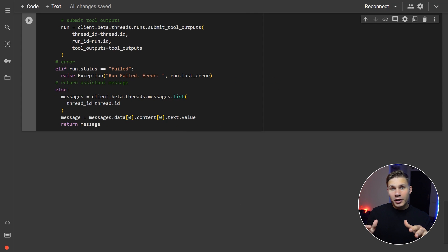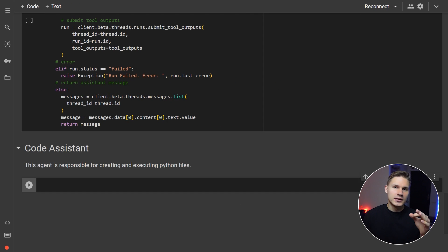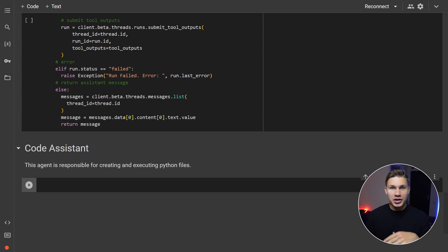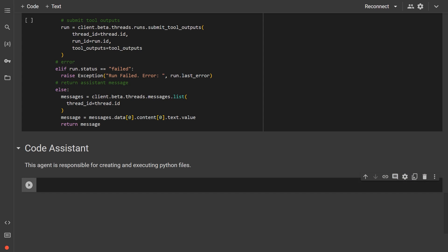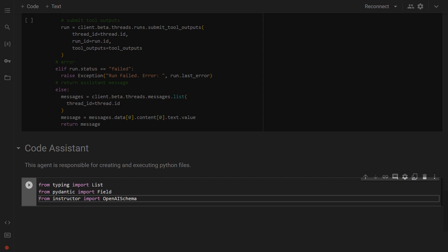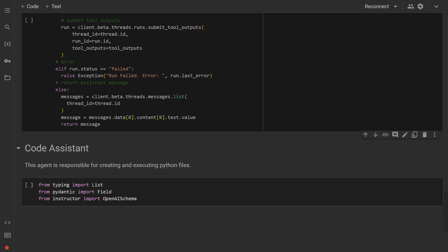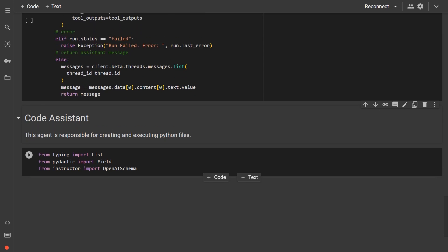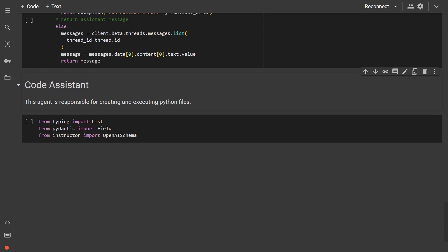Now, let's go ahead and create our first Code Assistant agent, which will be responsible for generating and executing code locally. We'll begin with the tools that this agent will utilize, defined with the Instructor library.